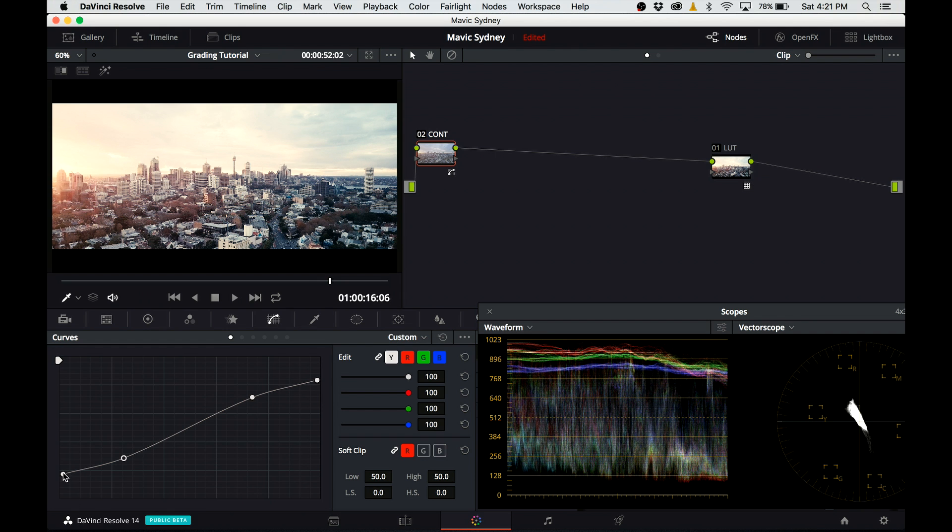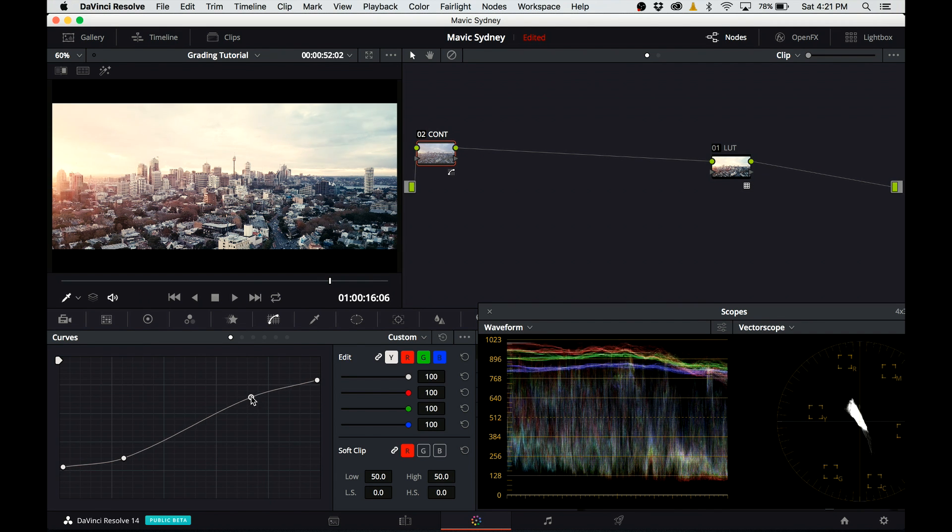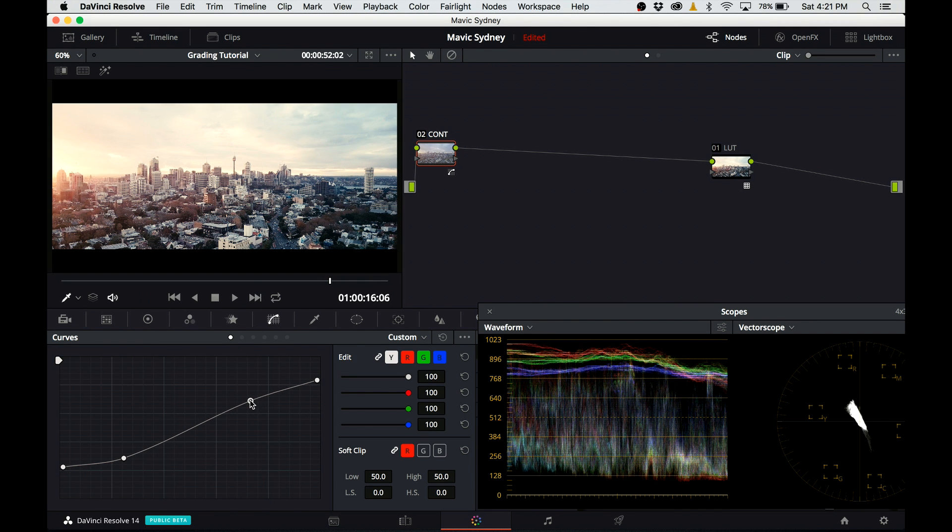Turn the node on and off to see before and after. And I think after this node, the image feeding to the LUT is a little bit better.